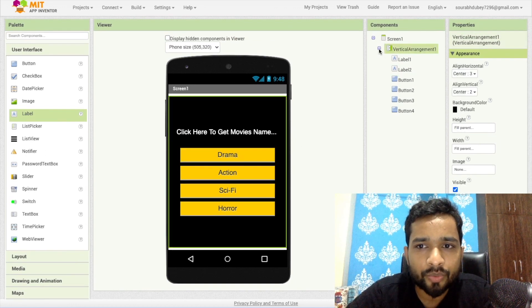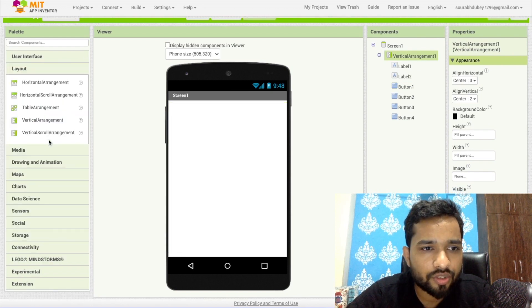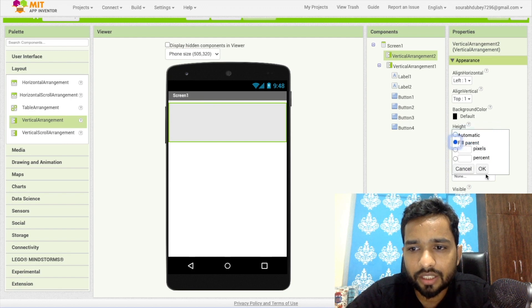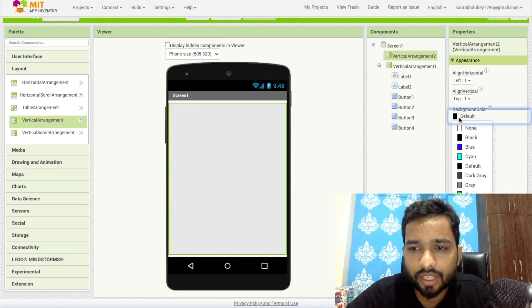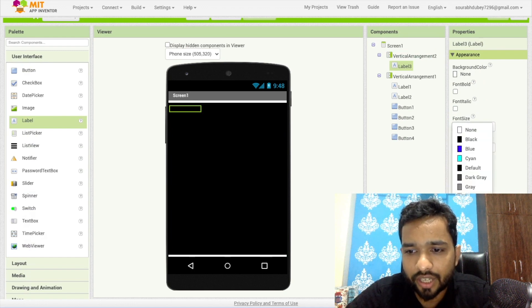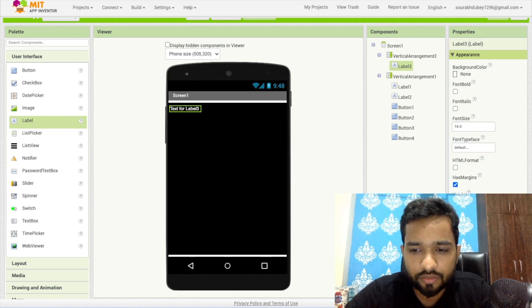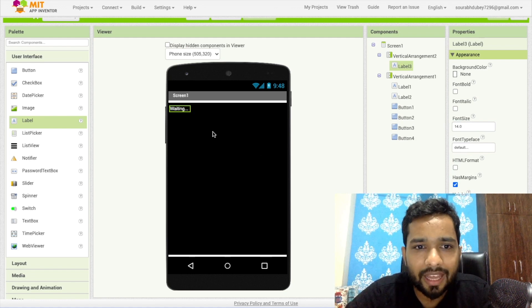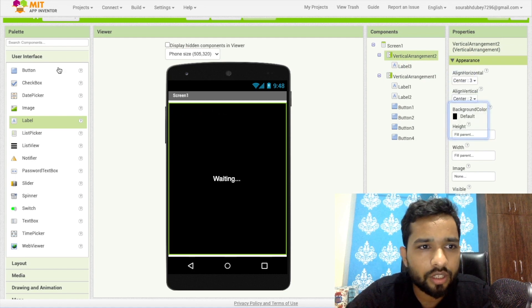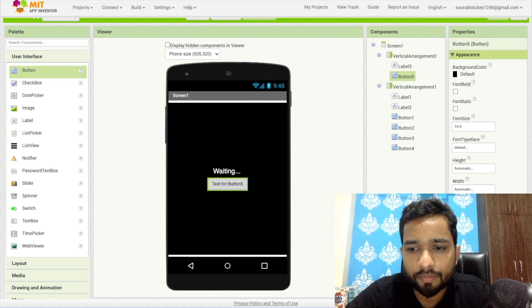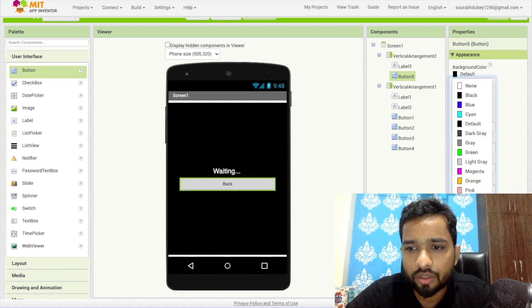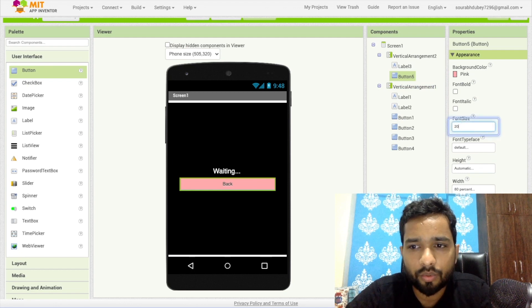Hide this Vertical Arrangement and drag and drop one more Vertical Arrangement. Make its width and height Fill Parent and set the background to black again. Add a label — Label 3 — change the text color to white and set the text to 'Waiting'. Set font size to 20 and center everything. I also need one button here — the back button — set its width to 80, change the color to orange or pink, make the font bold at size 20.